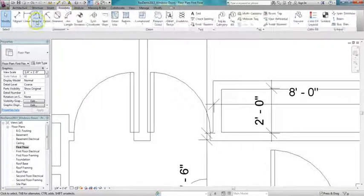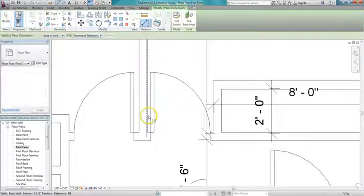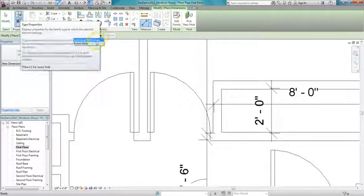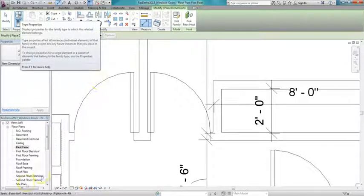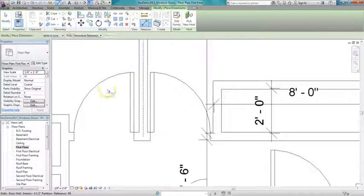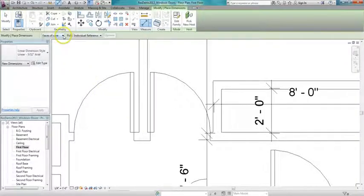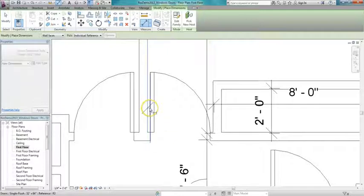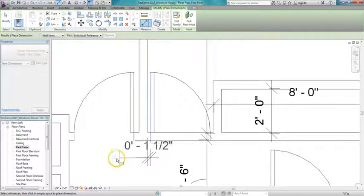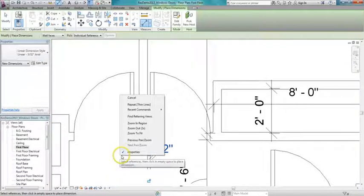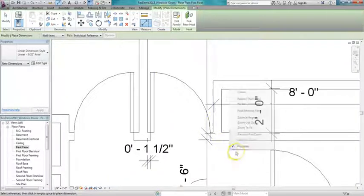And I can actually, if I want to measure it, I can go in and I can measure from the wall face to the door and see exactly what I have there. And it looks like I only have an inch and a half, so we have a problem there. We need a little bit more space for that door.